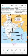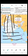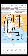Latitude and longitude — the horizontal line is our latitude, and the vertical line is the longitude.